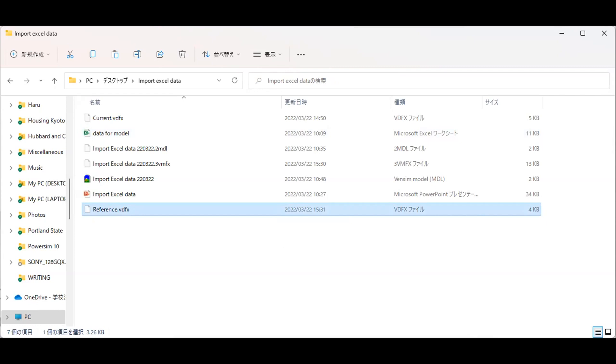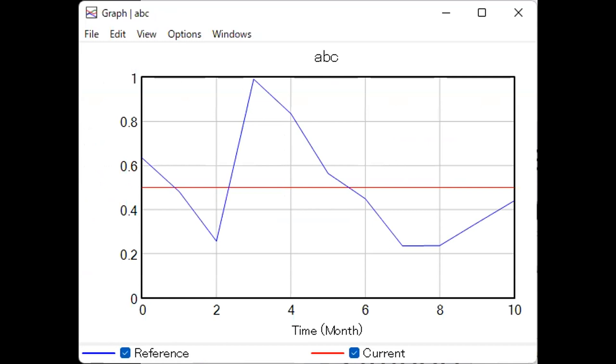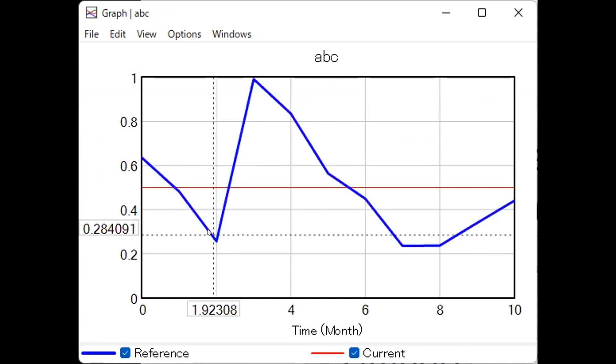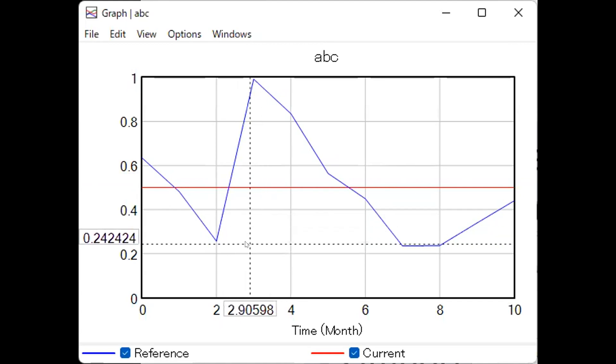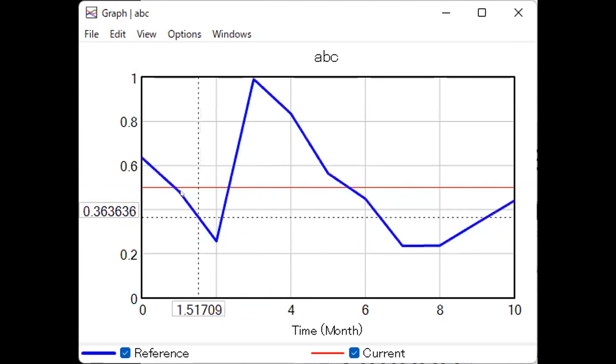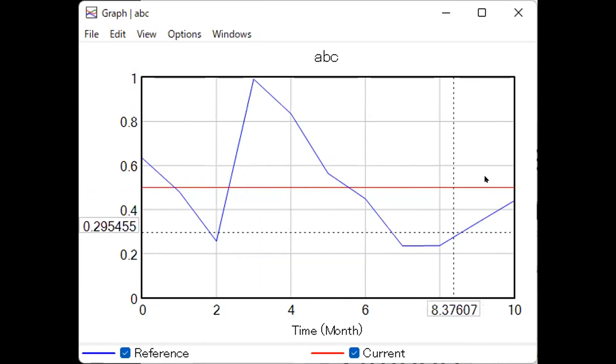Let's get back to the model. Without doing anything, the data is already there. Look at the result. As you can see, reference data is there. The number I put in the model is 0.5, right? By importing the Excel data, we have this reference behavior.